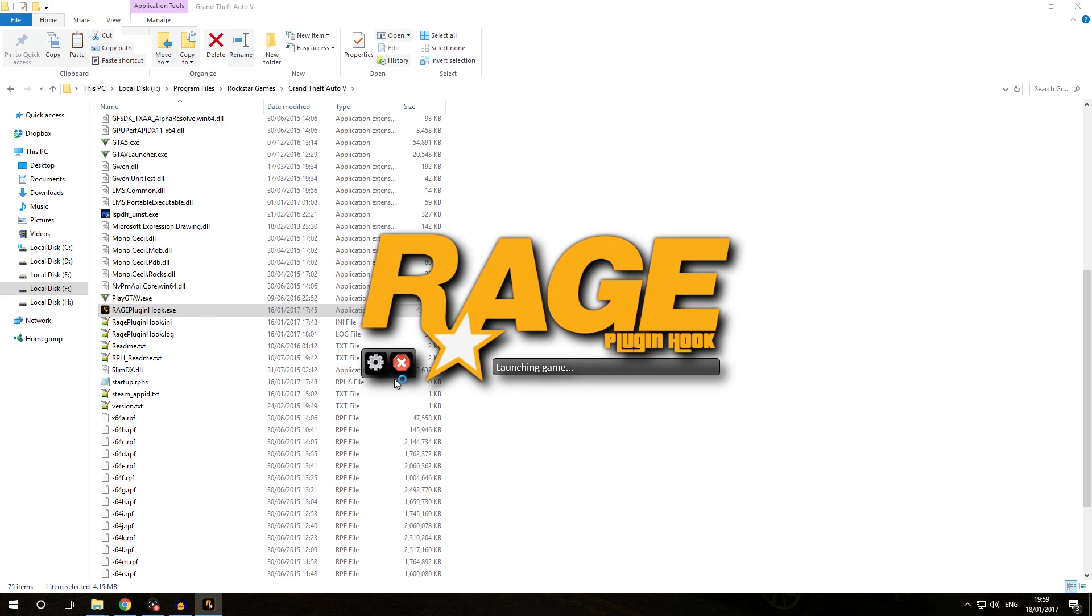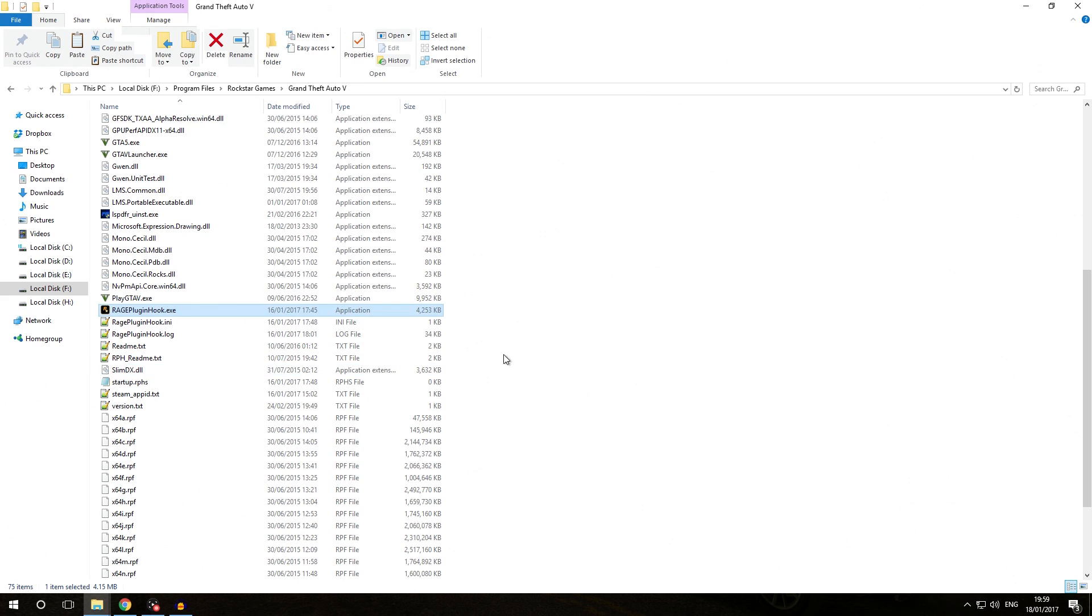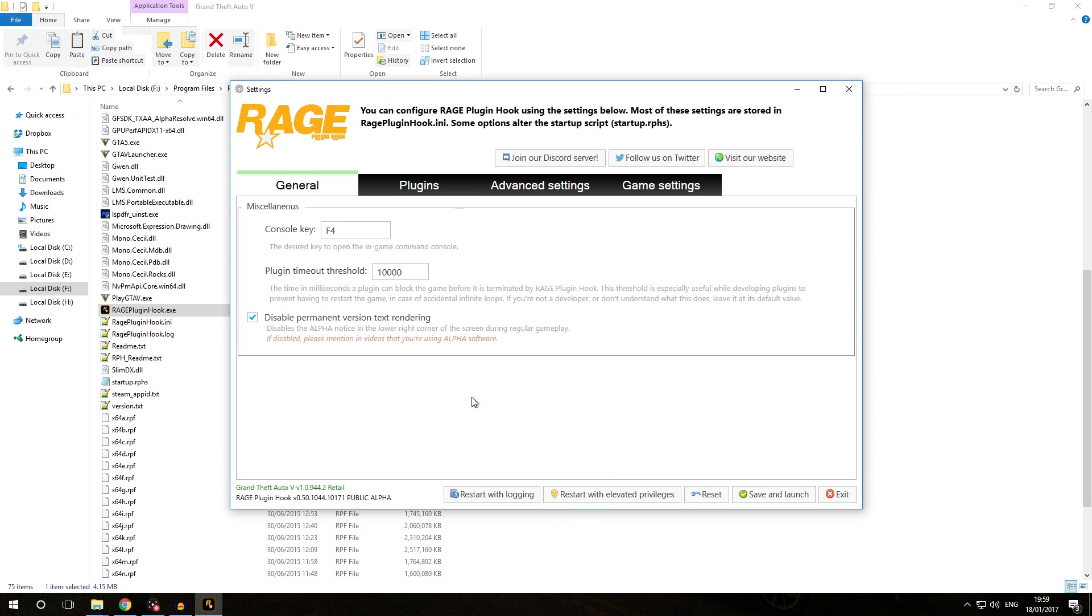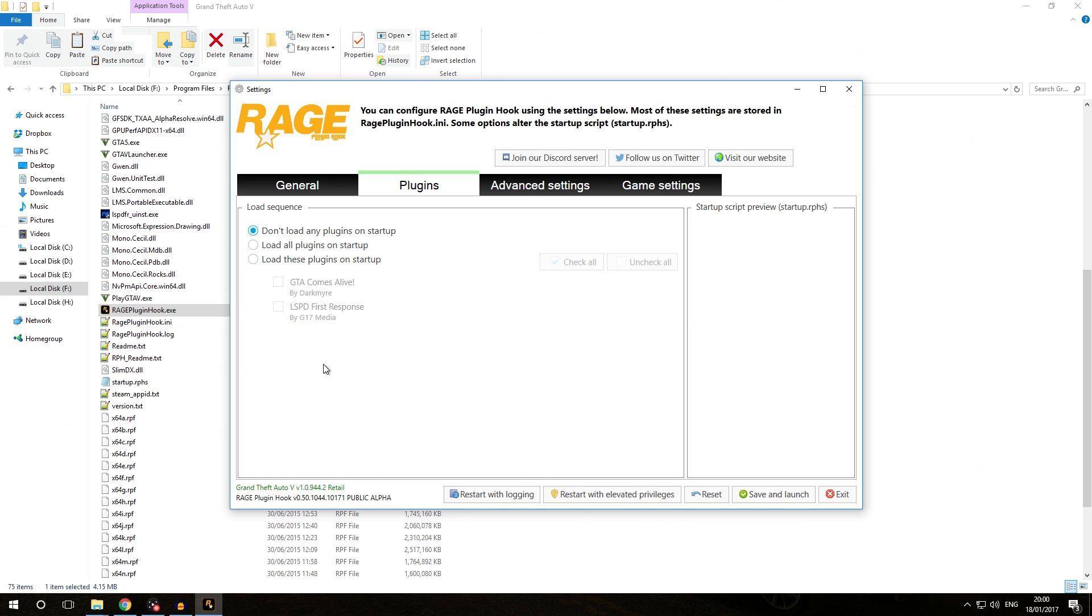Now you can click the settings icon on the Rage Plugin Hook splash screen right over here. As you can see in my taskbar, a Rage Plugin Hook settings window will pop up. You may remember last time we were inside this tab in episode 1, we chose not to load any plugins on startup.